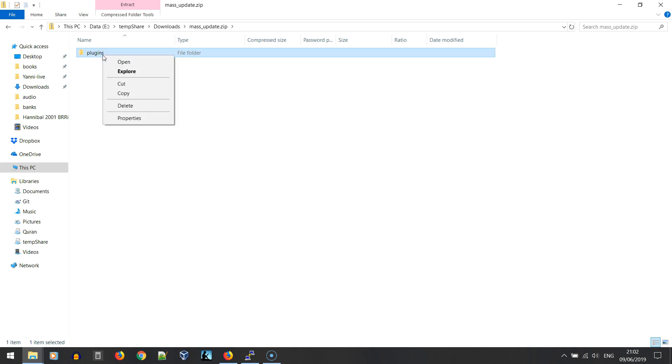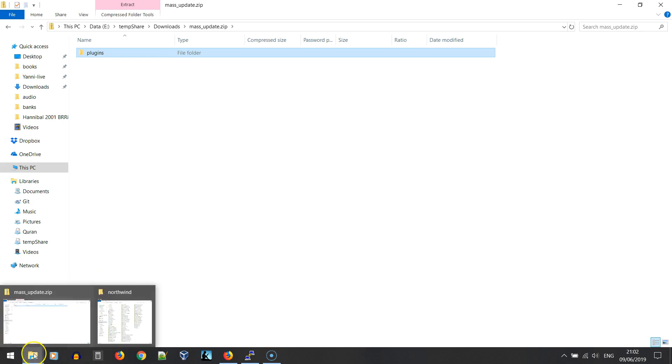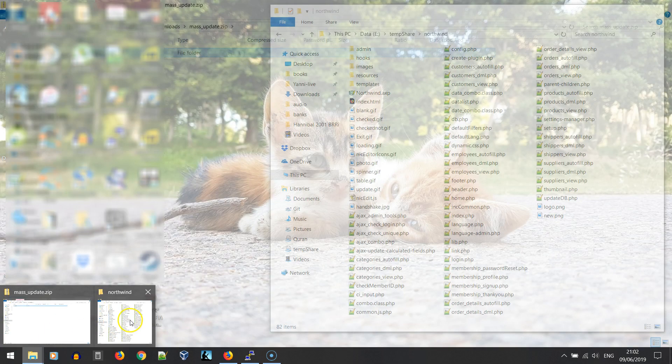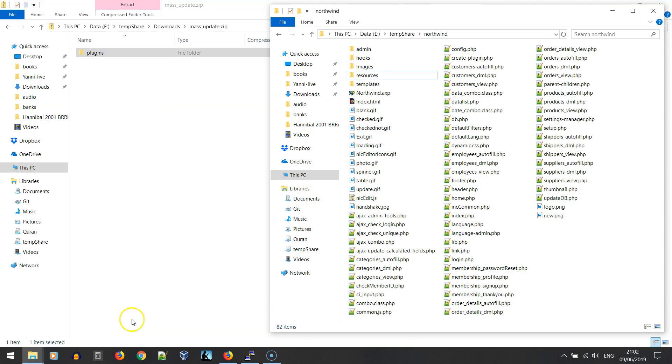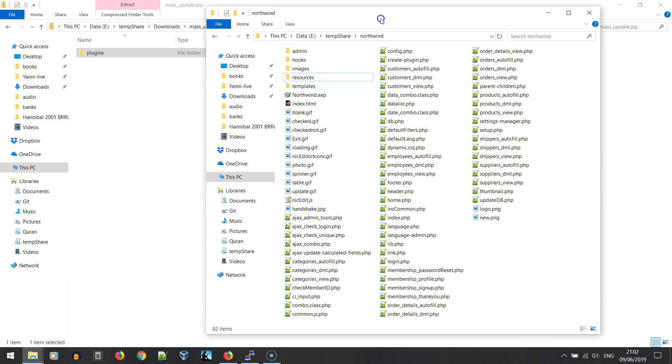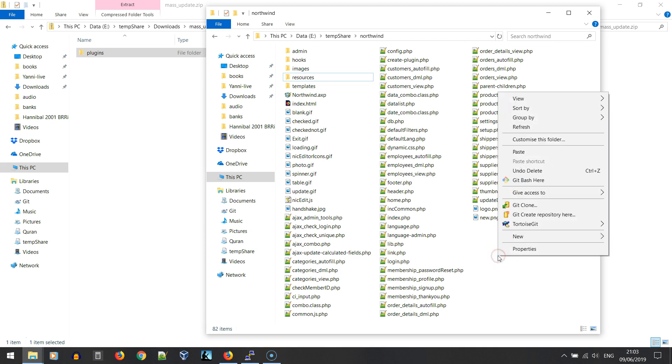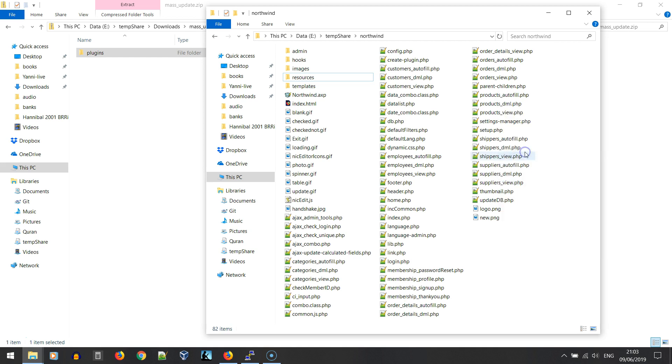Let's copy that folder and go to the folder containing our AppGini application and paste it there. This folder contains an AppGini application to which we are going to install the mass update plugin, so let's paste it here.